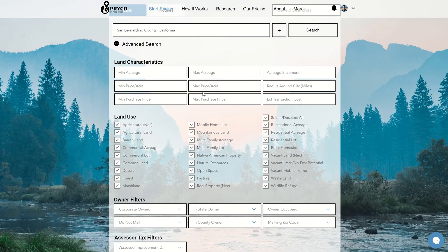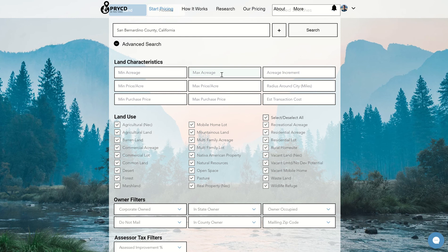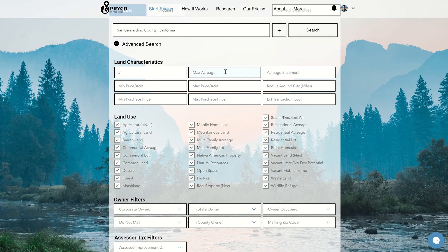And this is really cool. So we have the ability to pull in any sort of filter from DataTree. As our license provider, we can look and see all of their advanced search criteria, and we could pull those in, and that's what you're seeing here. So we have our land characteristics, our min and max acreage. So let's say I only want to search no less than five acres and no more than, let's say, 50 acres.